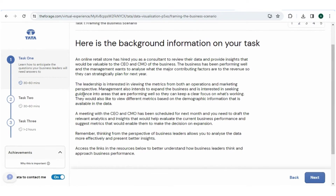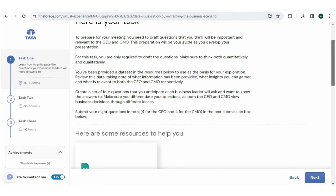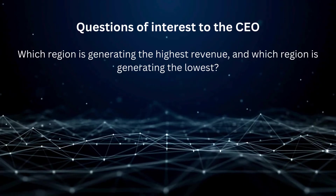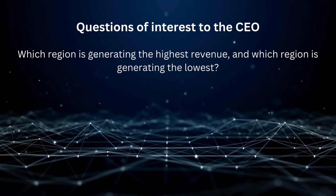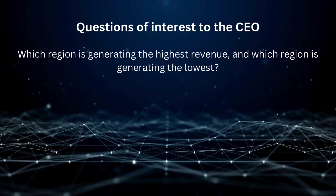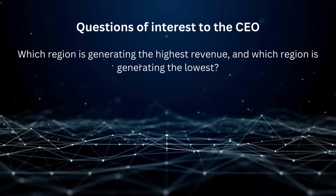Moving forward, the task is to draft four questions each that you think will be important and relevant to the CEO and CMO. A reference dataset is available and you can download it simply by clicking on it to use as the basis of your exploration. The first question for the CEO should be: which region is generating the highest revenue and which region is generating the lowest?